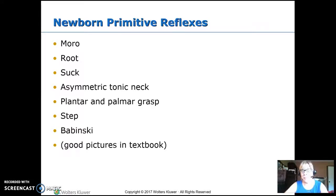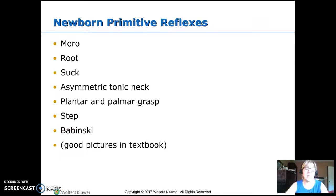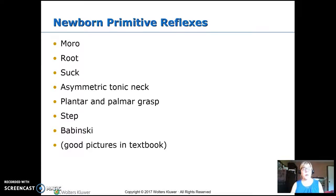I get my clinical students asking all the time: how do I do a developmental assessment on a newborn? They aren't doing anything yet. You look at the reflexes — here is a list of those newborn reflexes. In clinical, I want you to check a couple of them and tell me about it, two or three.